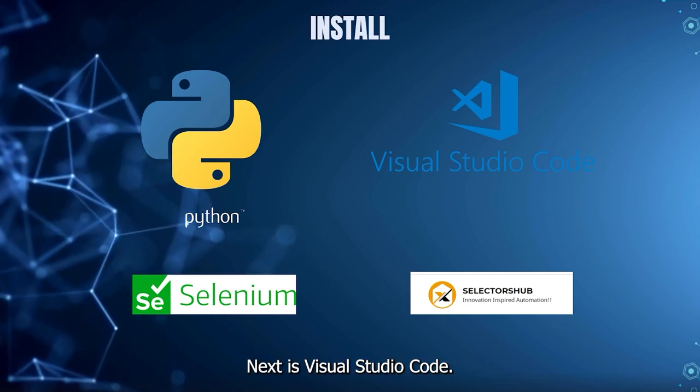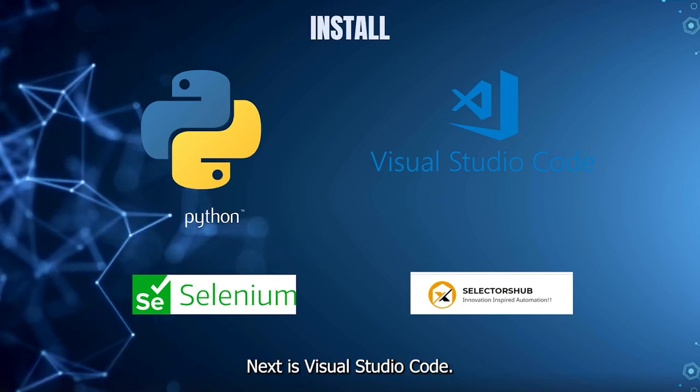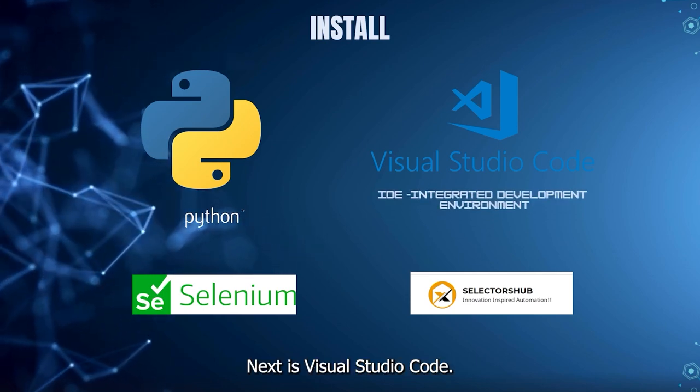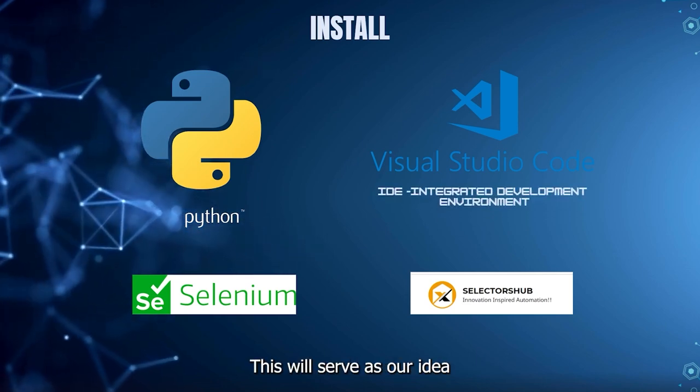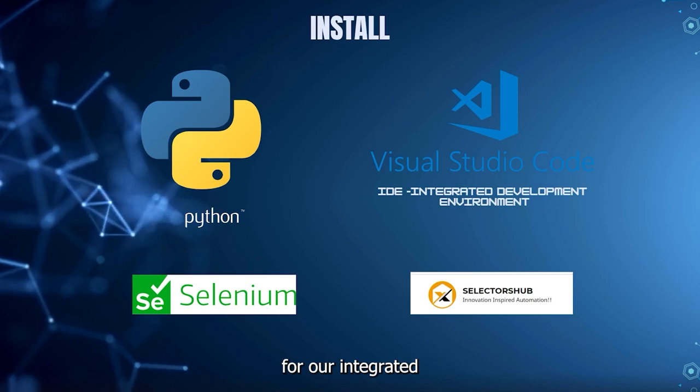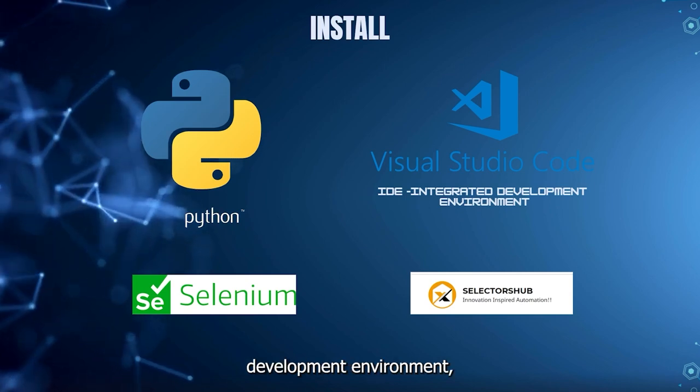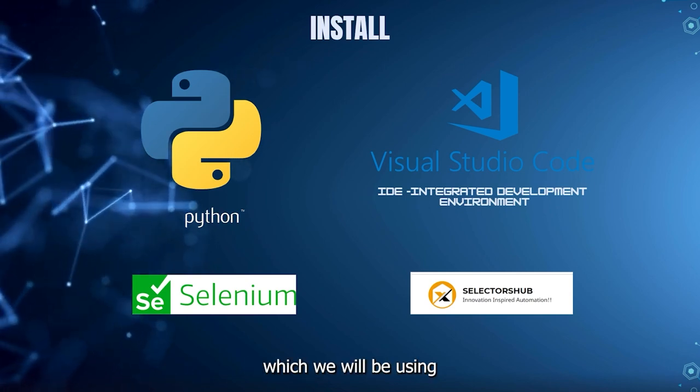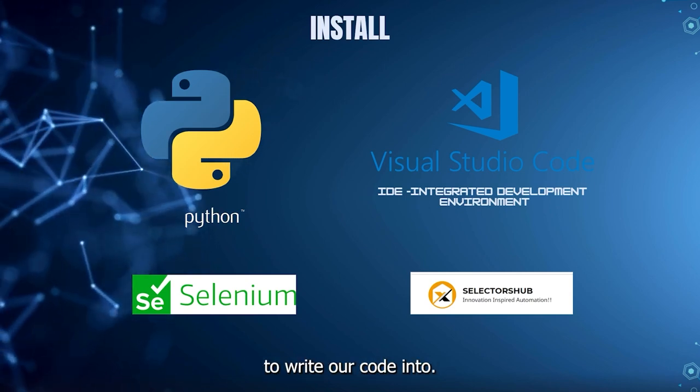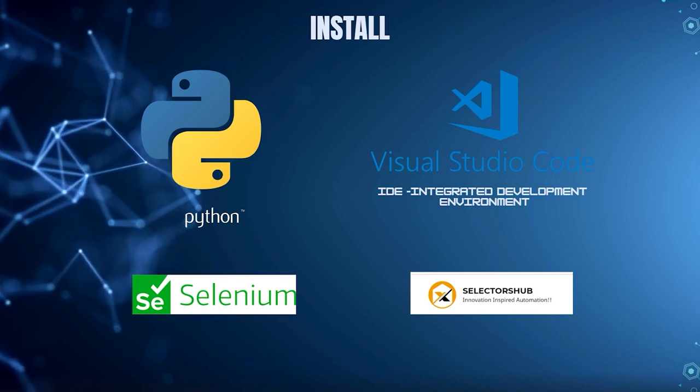Next is Visual Studio Code. This will serve as our IDE or Integrated Development Environment, which we will be using to write our code into.